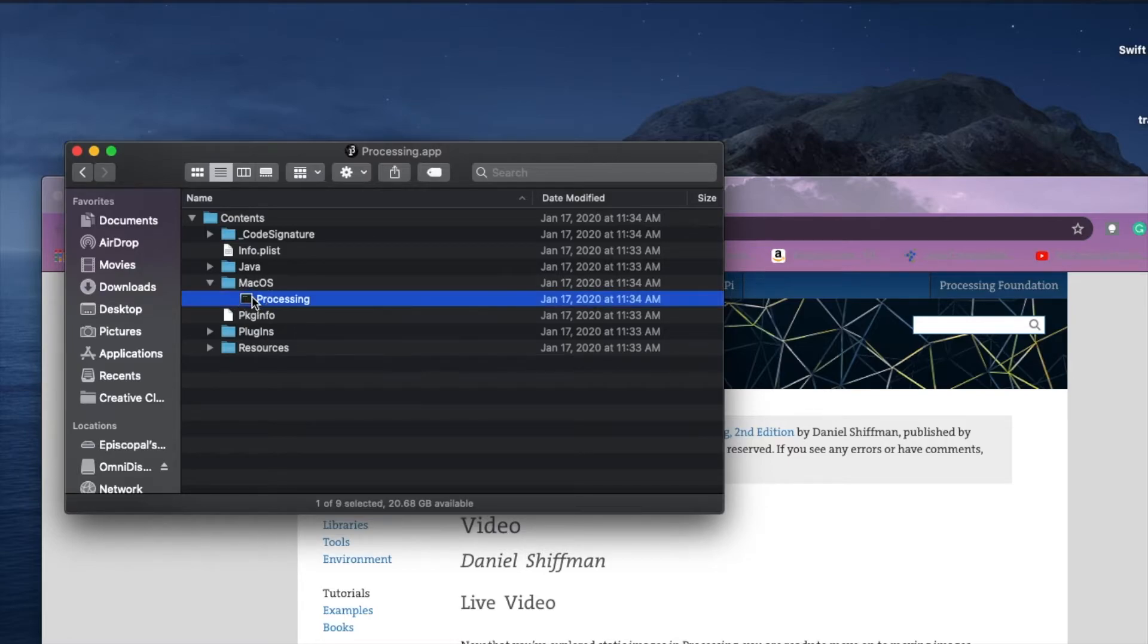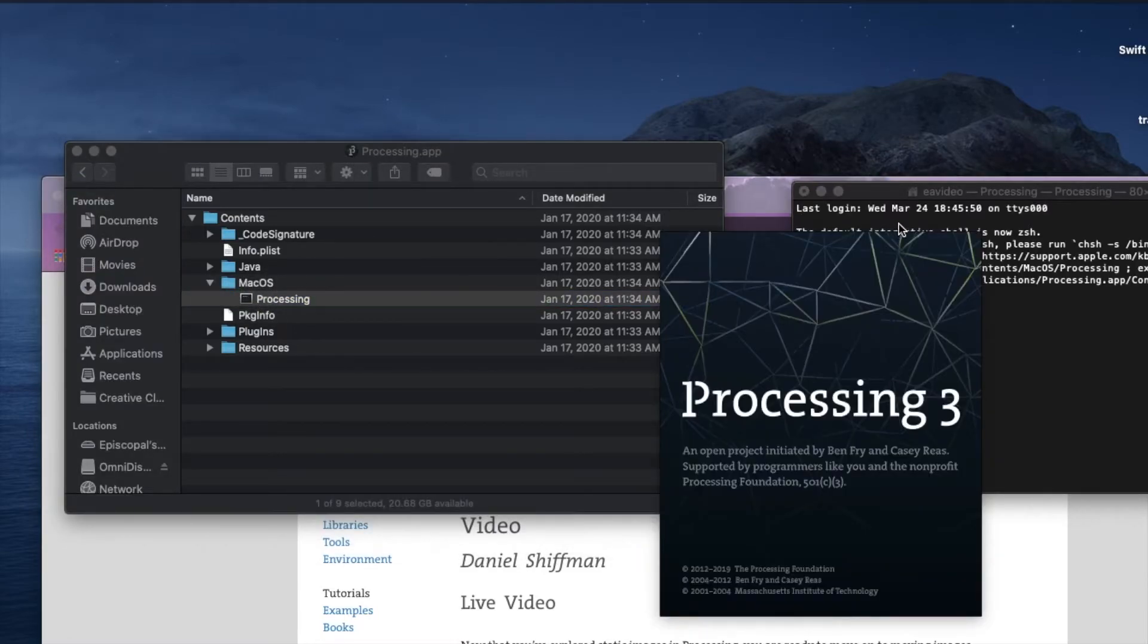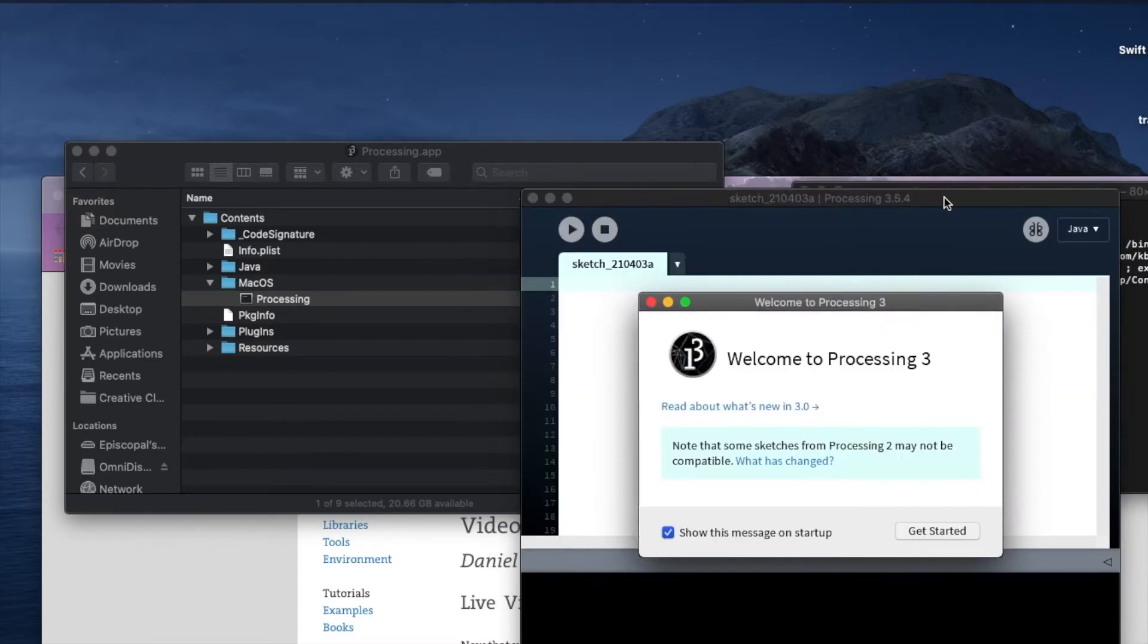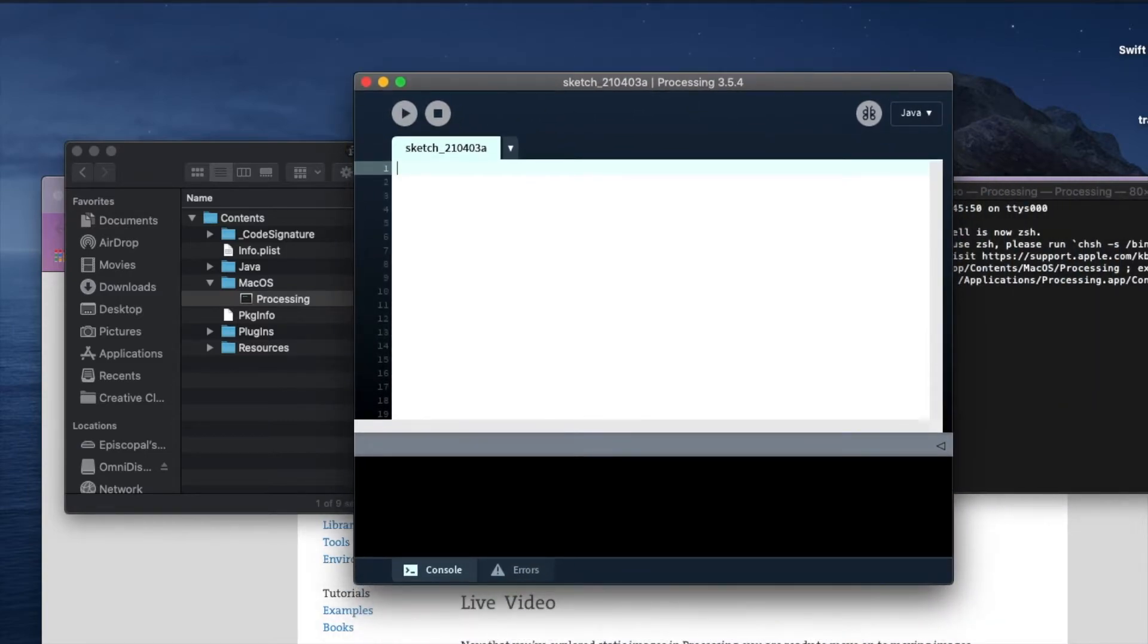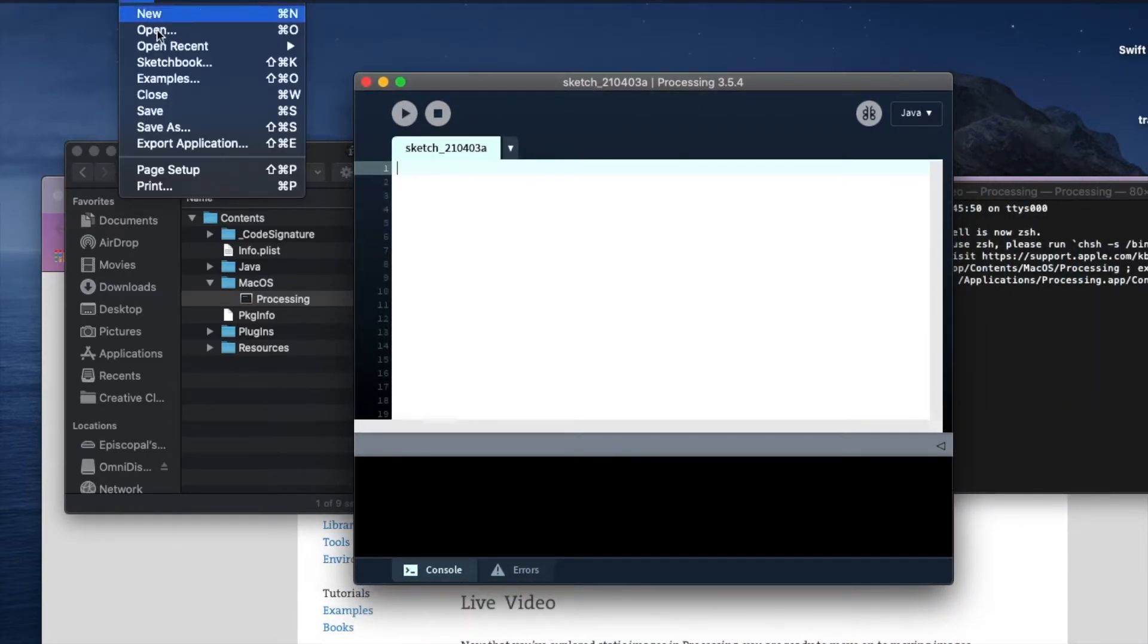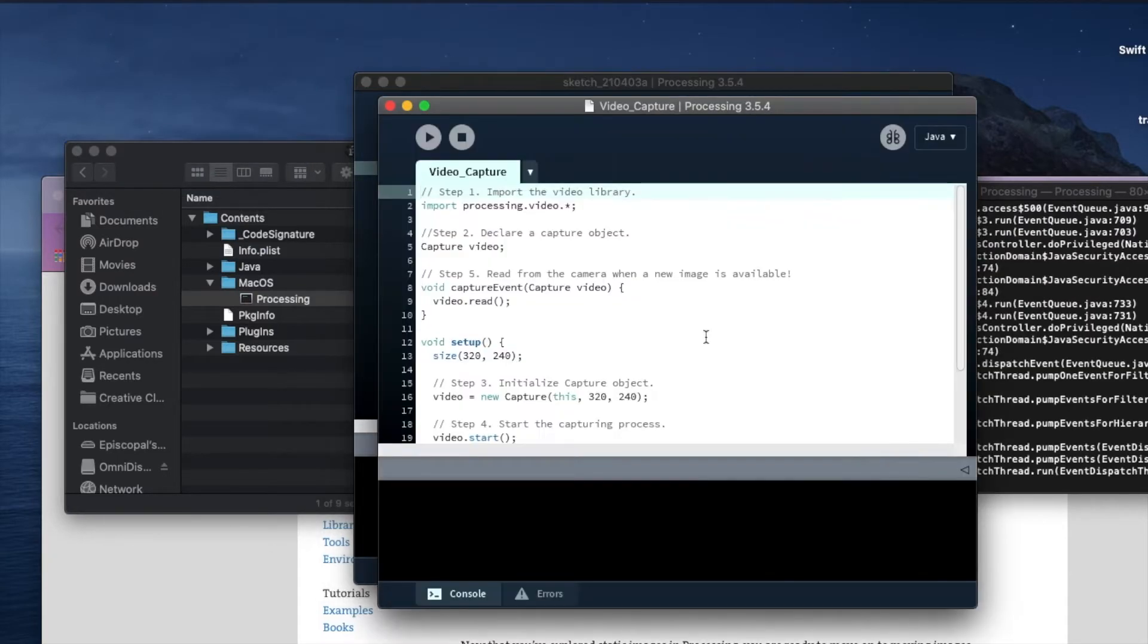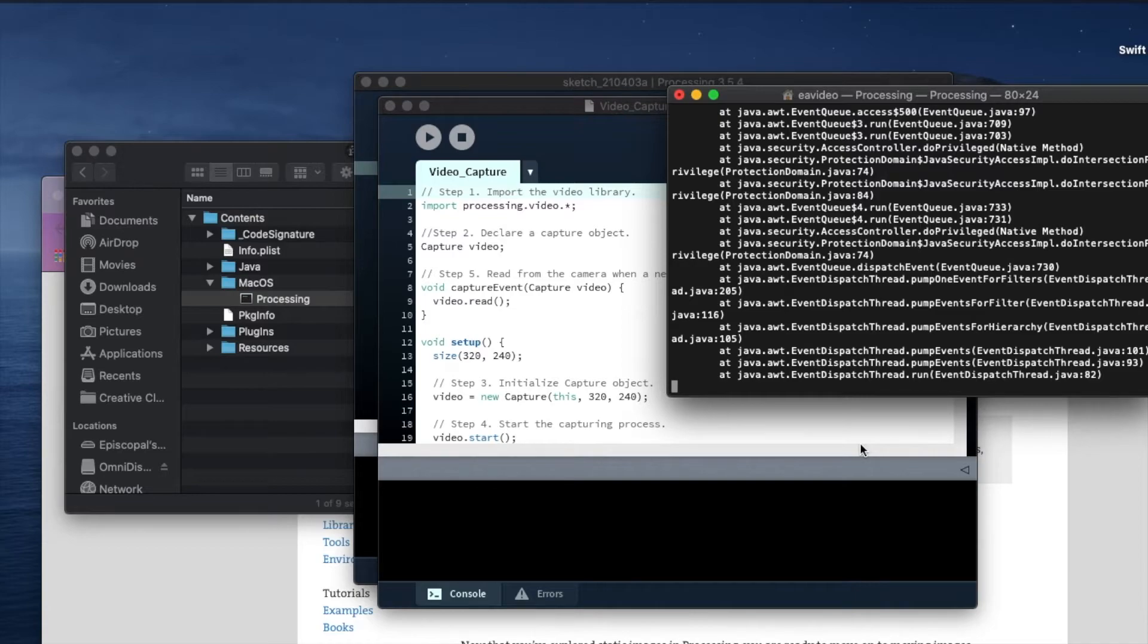We need to do this because Catalina and above for some reason does not give permission to Processing to use the camera on your computer. But it will grant it to Terminal, and so if you open this via Terminal it thinks that you're just using Terminal.